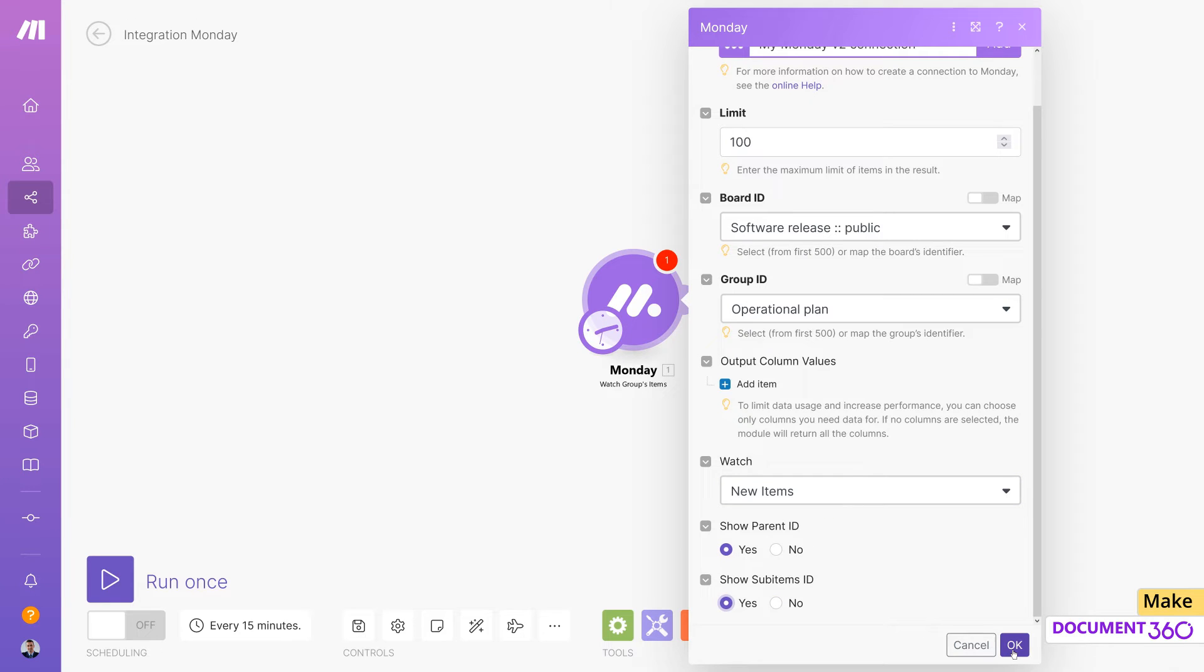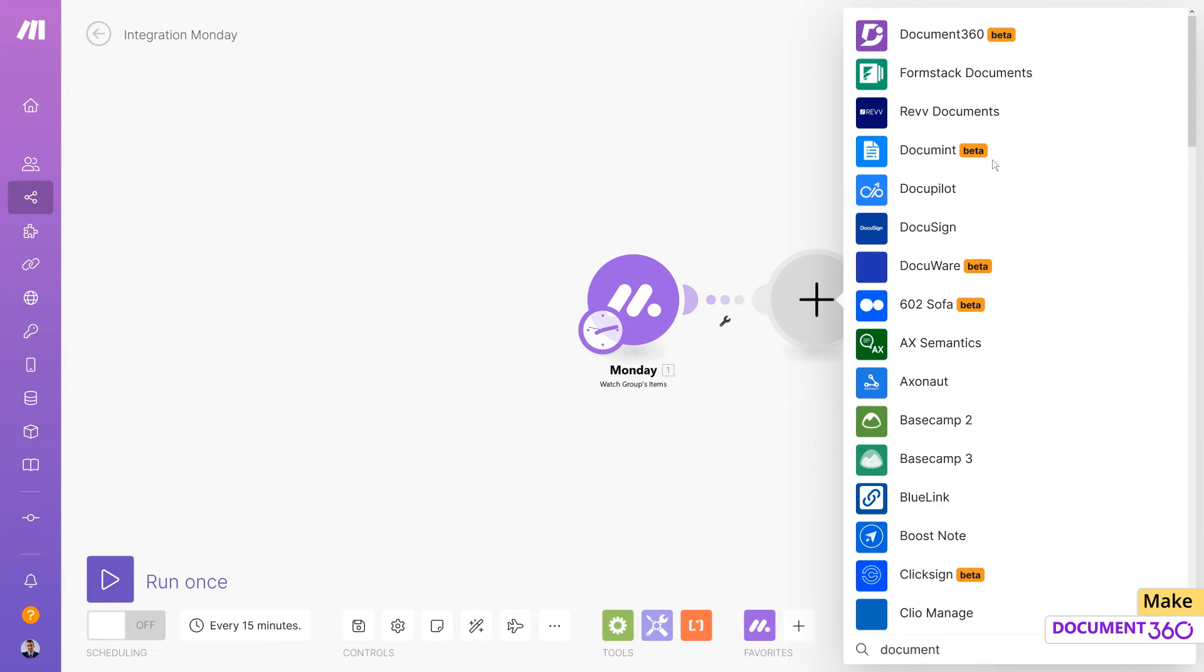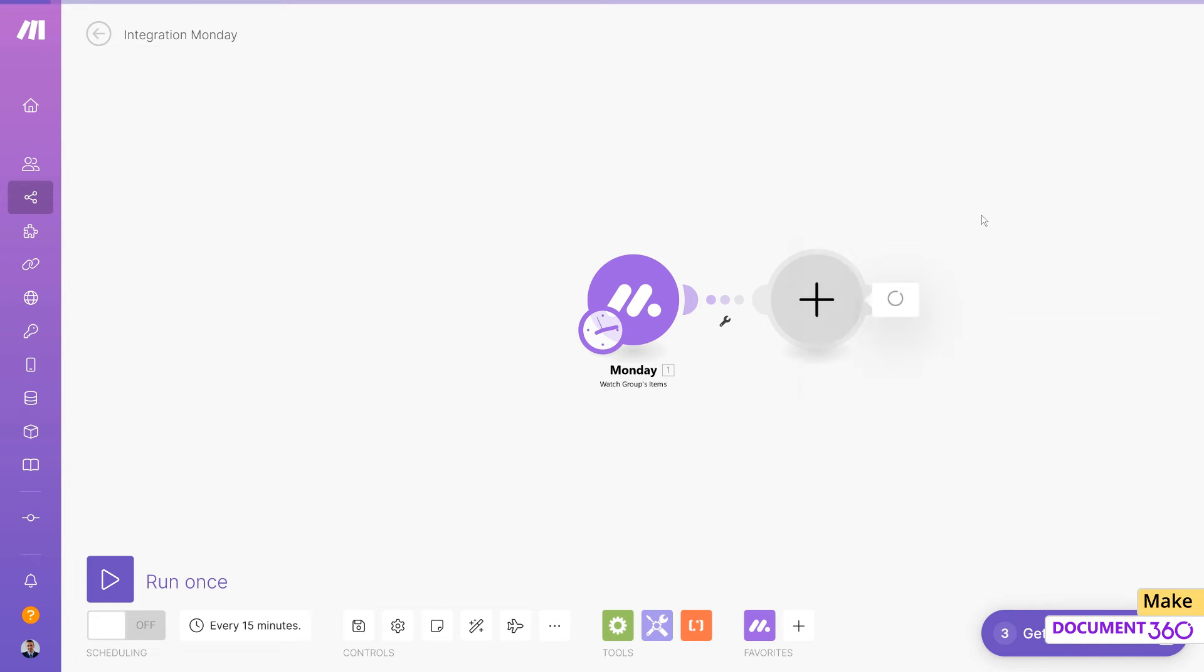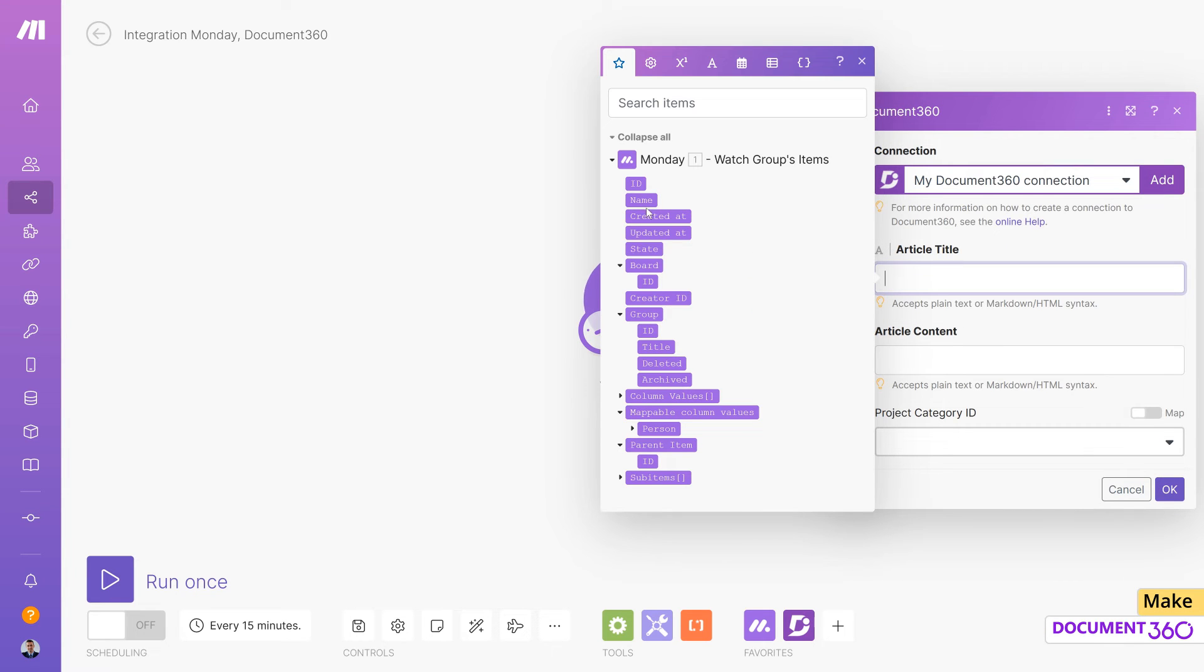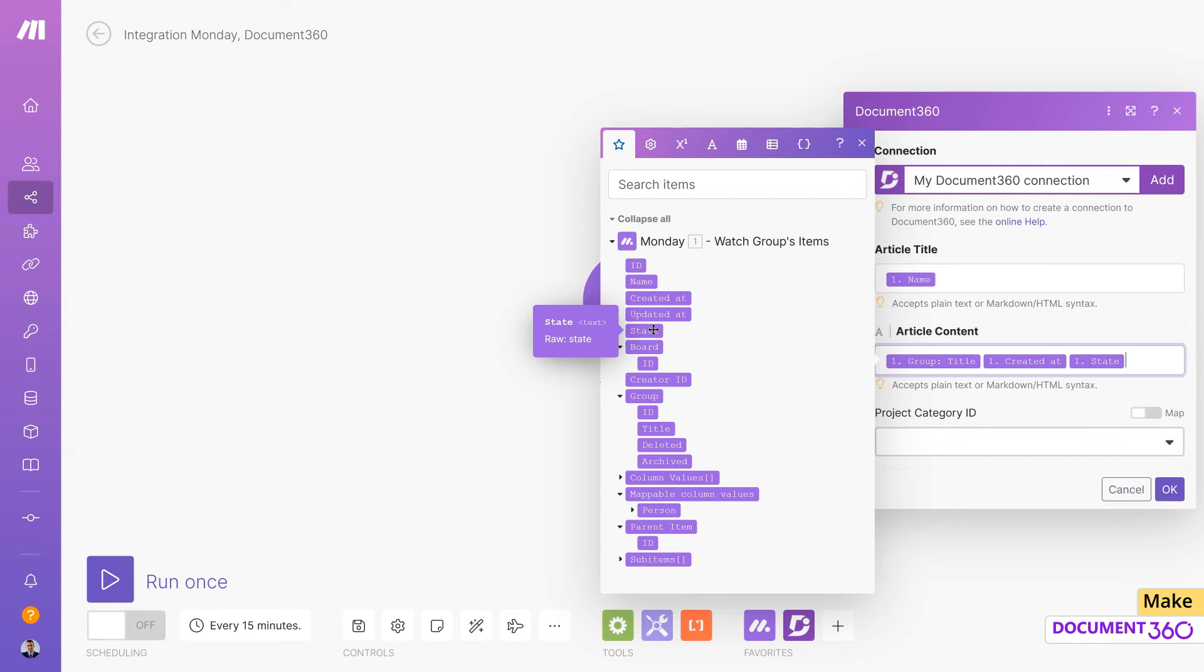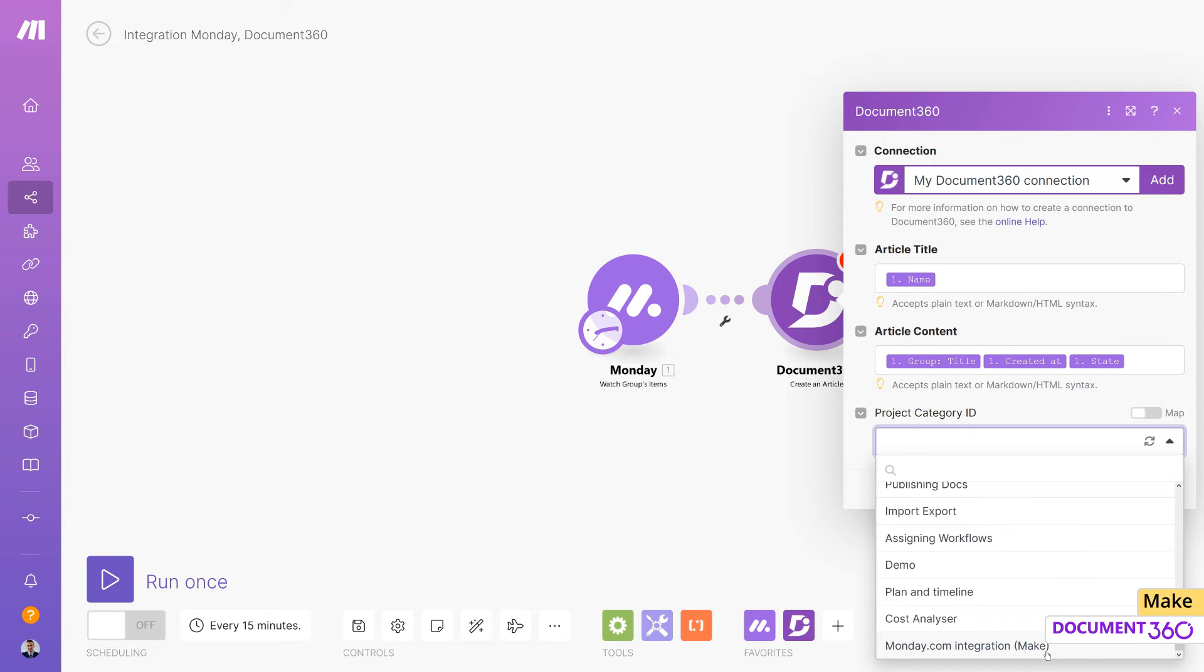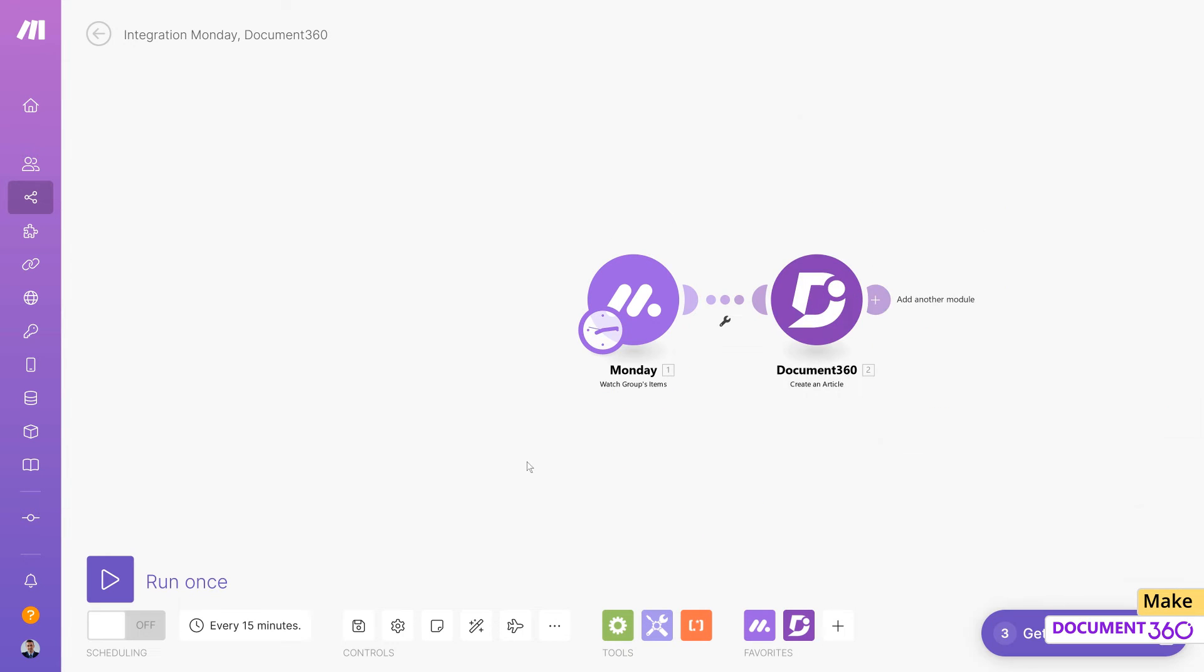Save this and let's add Document 360 and select Create an article as the action. For the article title, select Name and for the article content, select Group Title, Created At, and State. Choose the category in your Document 360 project where these articles will be updated.